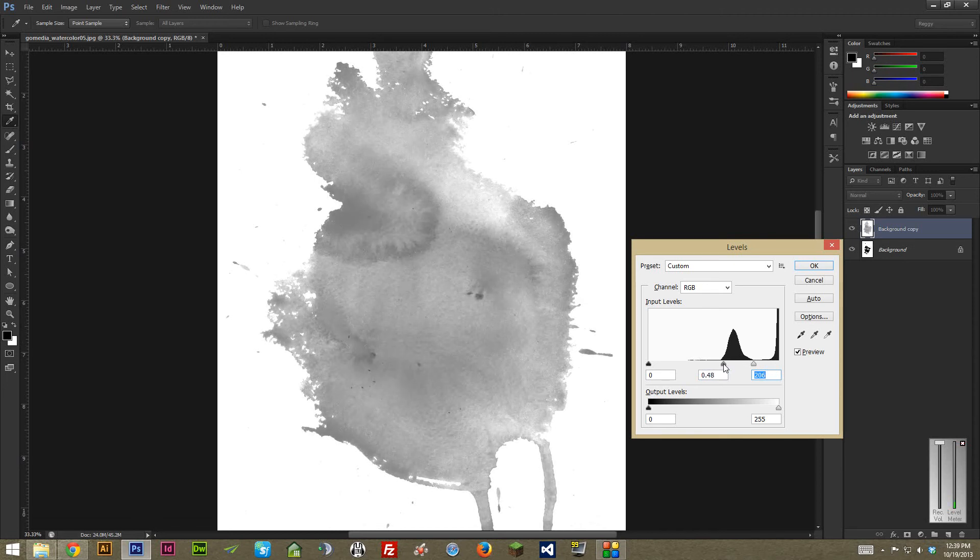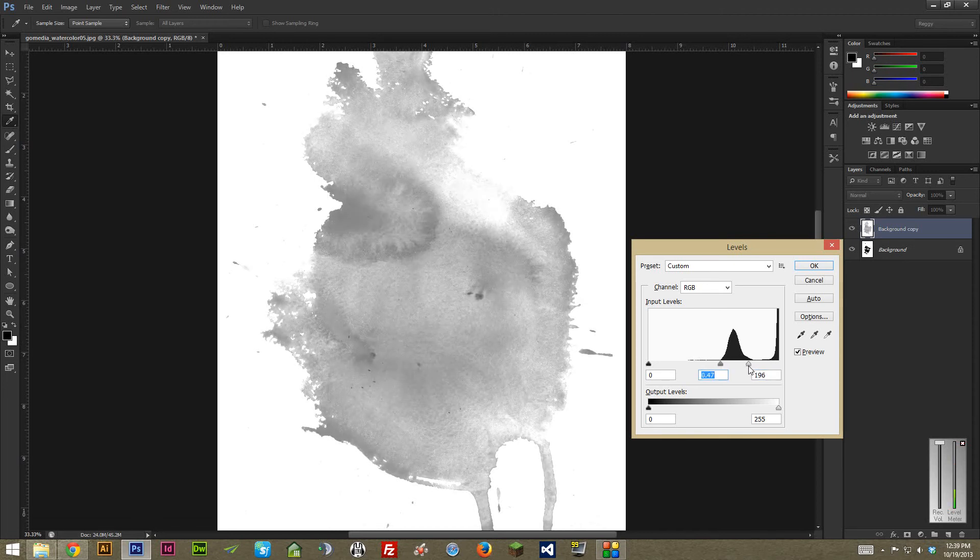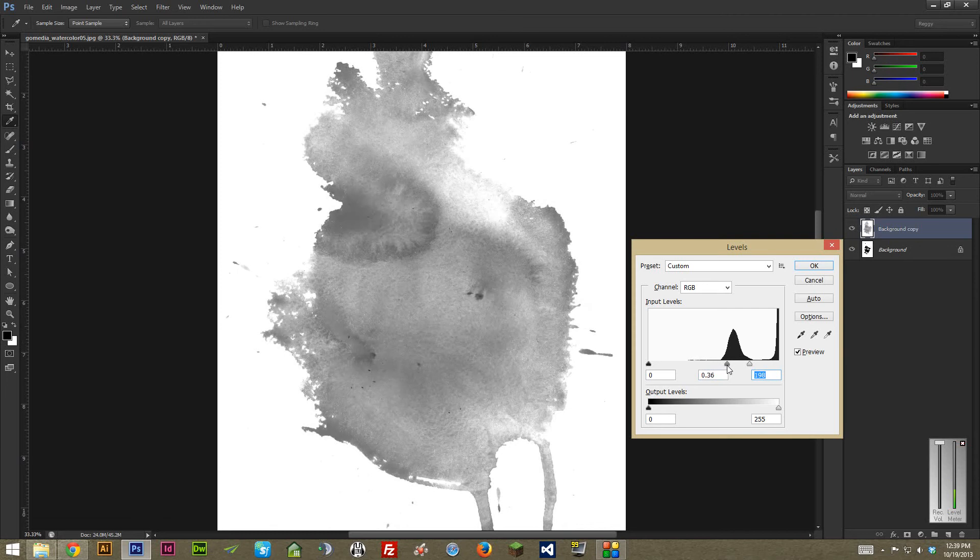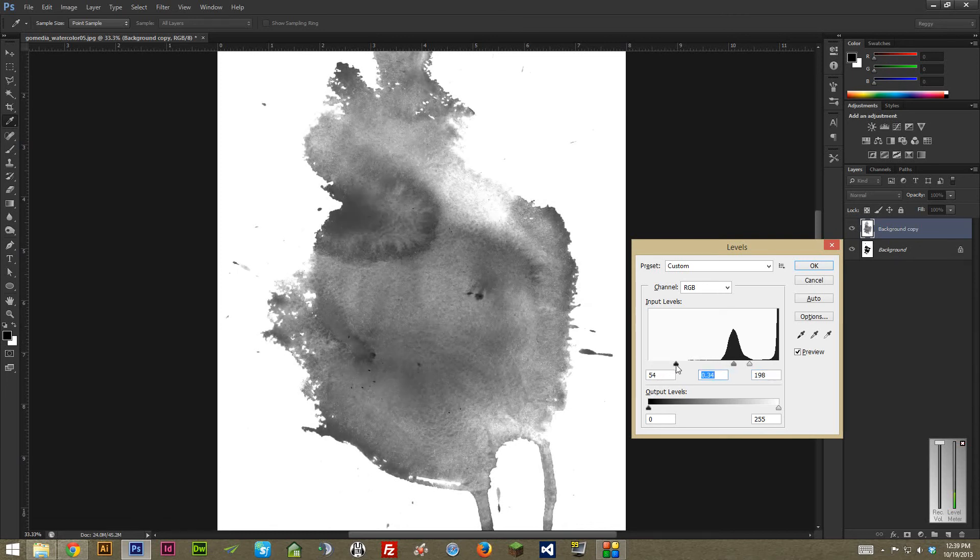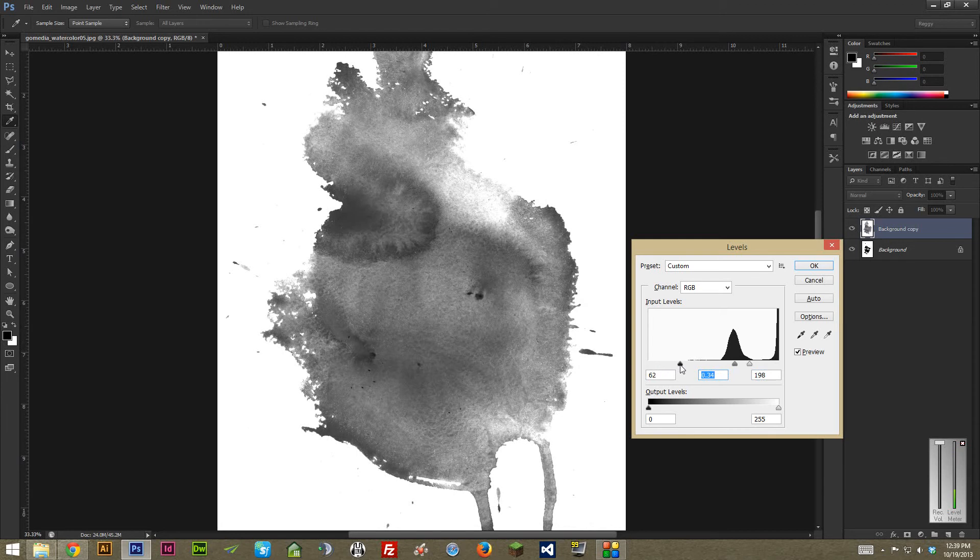And I kind of keep doing this until I get much closer to a point where I think I'm going to have something that fits the projects I'm working on. And you can bring up the shadows a little bit if you want a bit more of that darkness in there. In this case, it looks pretty nice, so I'm going to keep doing that.